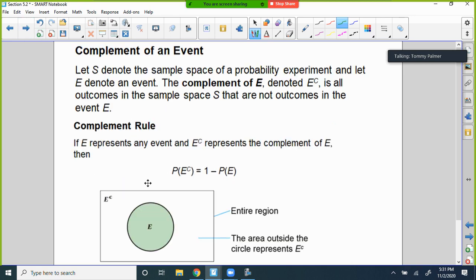The complement of an event: let S be the sample space and E denote an event. The complement of E — written E superscript C — is all outcomes in the sample space that are NOT in event E. So the complement rule is: P(E^C) = 1 minus P(E). If there's a 40% chance of rain, the complement is 60% that it won't rain.